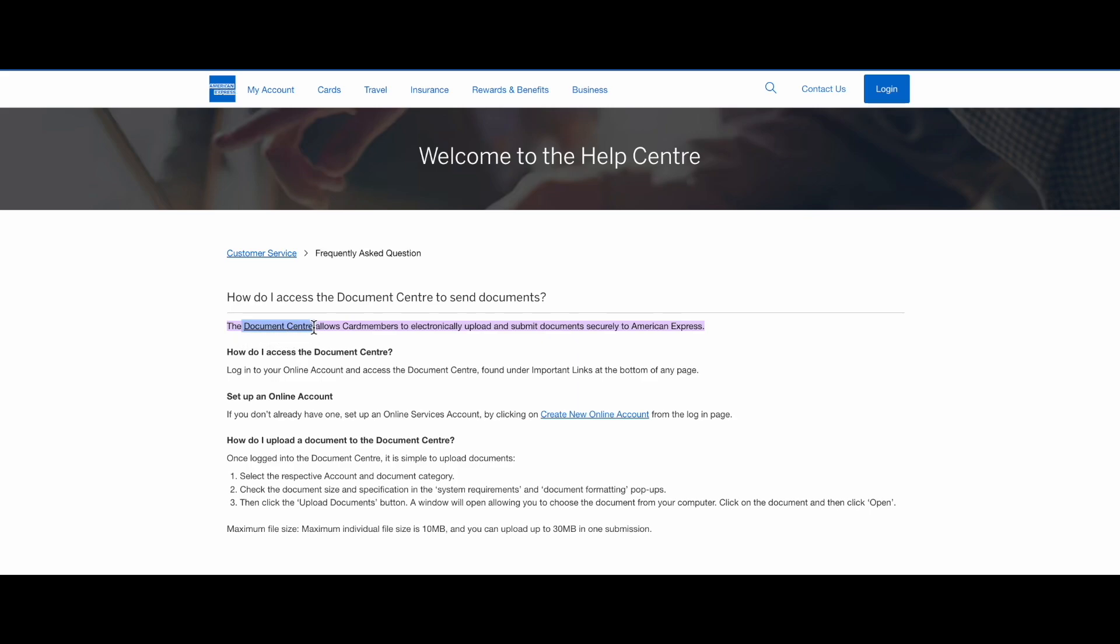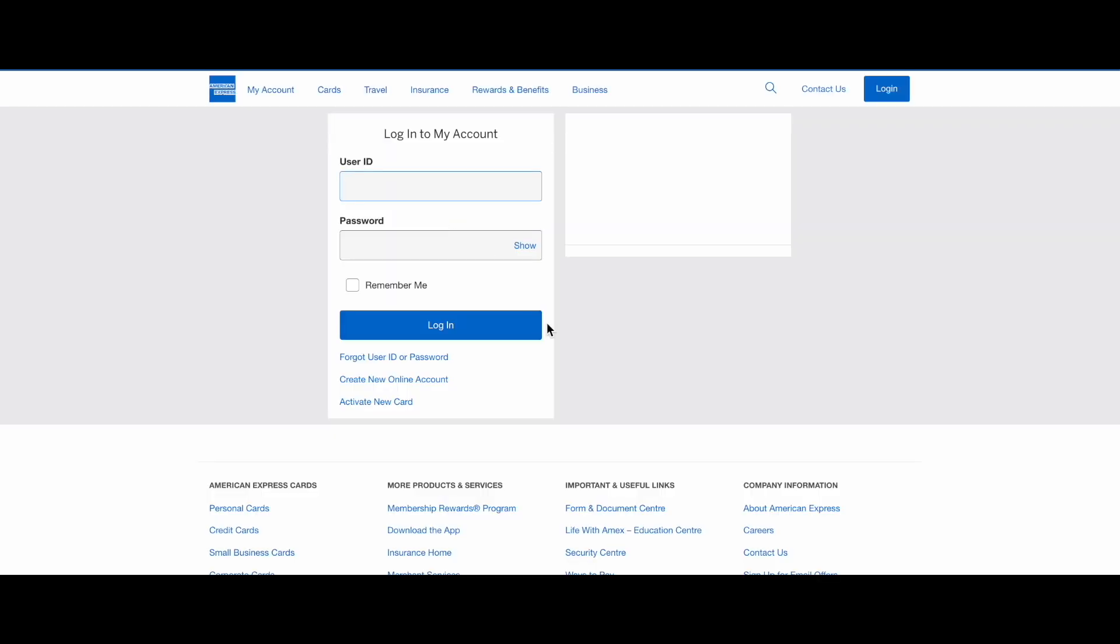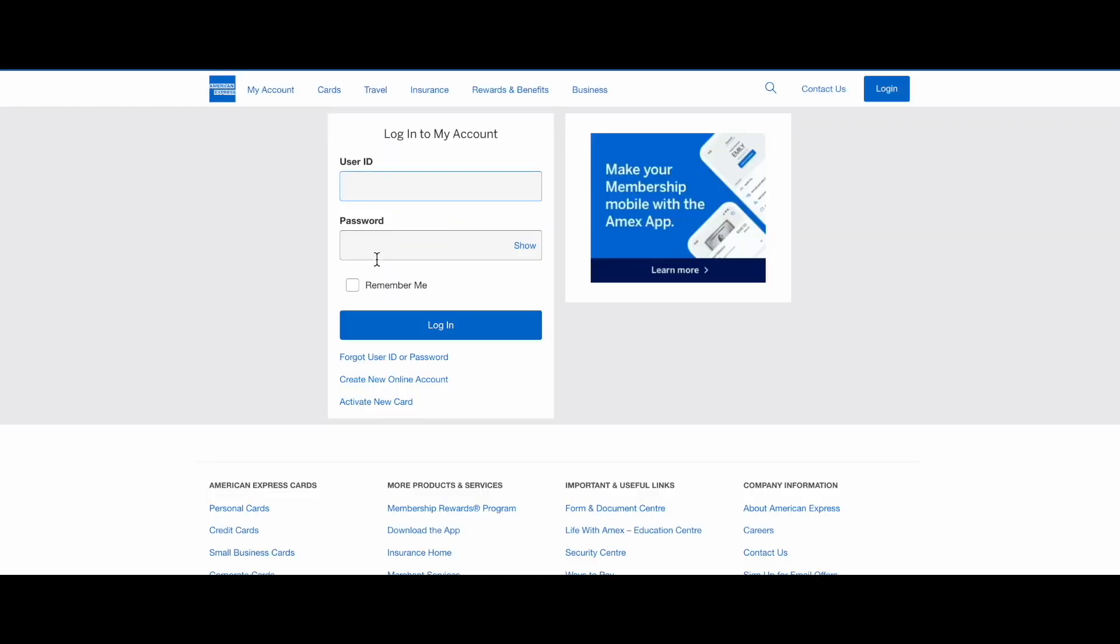The document center allows card members to electronically upload and submit documents securely to American Express. Use this link and then log into your American Express account online.